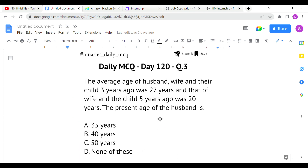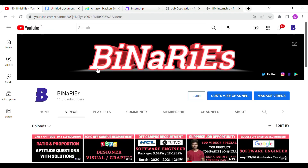I hope you liked this video. If you did, please share it with your friends. If you're new to this channel and haven't subscribed yet, please do subscribe for more videos. See you in the next video — until then, stay tuned. Signing off, bye, take care.